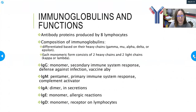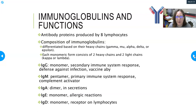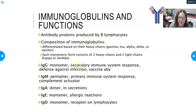Now we've moved into the gamma globulins — the immunoglobulins, also known as antibodies. These three words — immunoglobulins, gamma globulins, antibodies — all refer to the same thing. They are produced by B lymphocytes and are made of two heavy chains and two light chains. They are differentiated based on their heavy chains, which are gamma, mu, alpha, delta, or epsilon — corresponding to IgG, IgM, IgA, IgD, and IgE. The light chains are kappa and lambda. IgG is a monomer — a single Y structure — and represents the secondary immune response, used in defense against bacterial infections and produced as a result of vaccination.